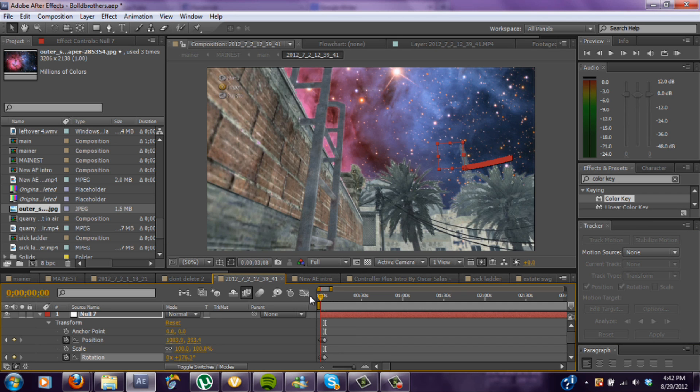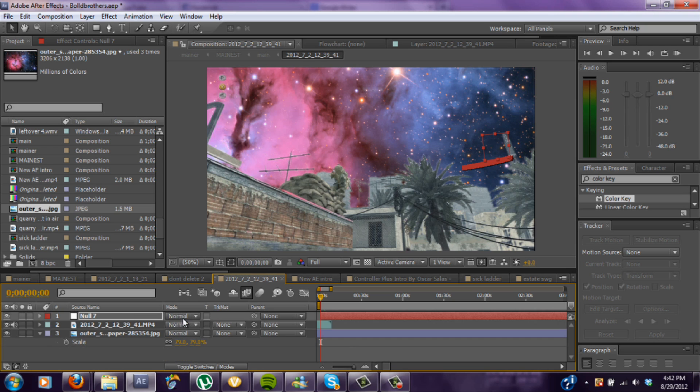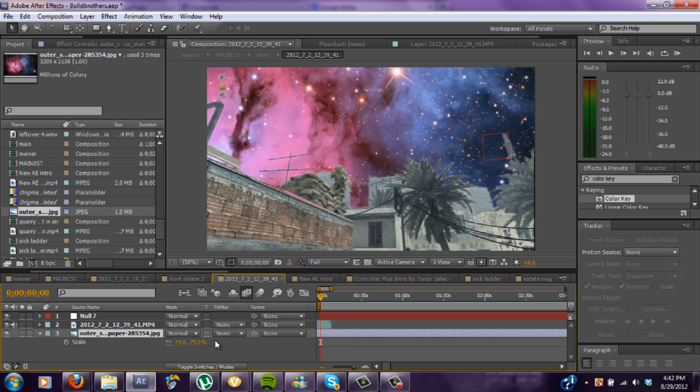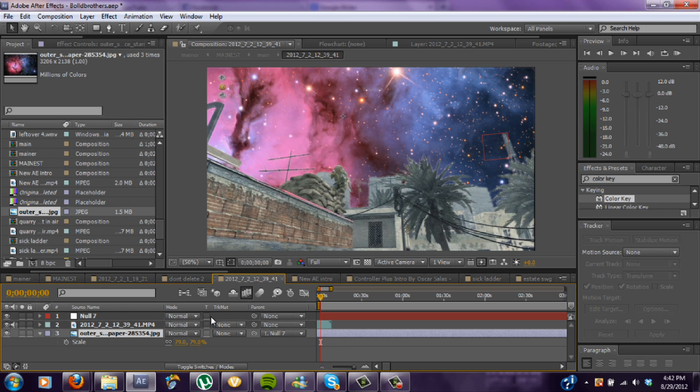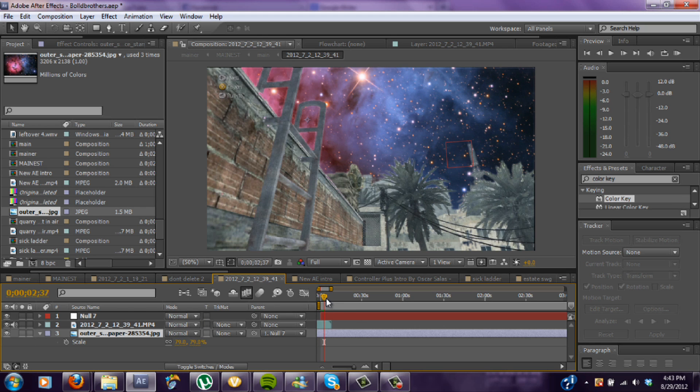Alright, now what you want to do is take this little squiggly thing, you click on it, and then it's fire, whatever thing comes out. And you want to pin that onto your null. So now as you see, when you move along, the sky moves with it.